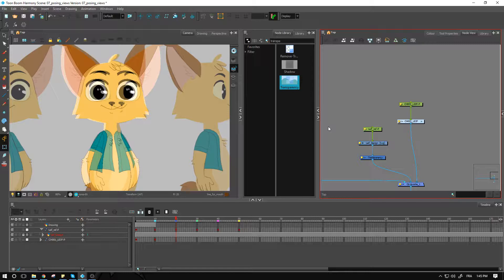Hey guys, welcome back. We are doing the posing for the quarter front and the side view in this video right here. So let's get started right away.